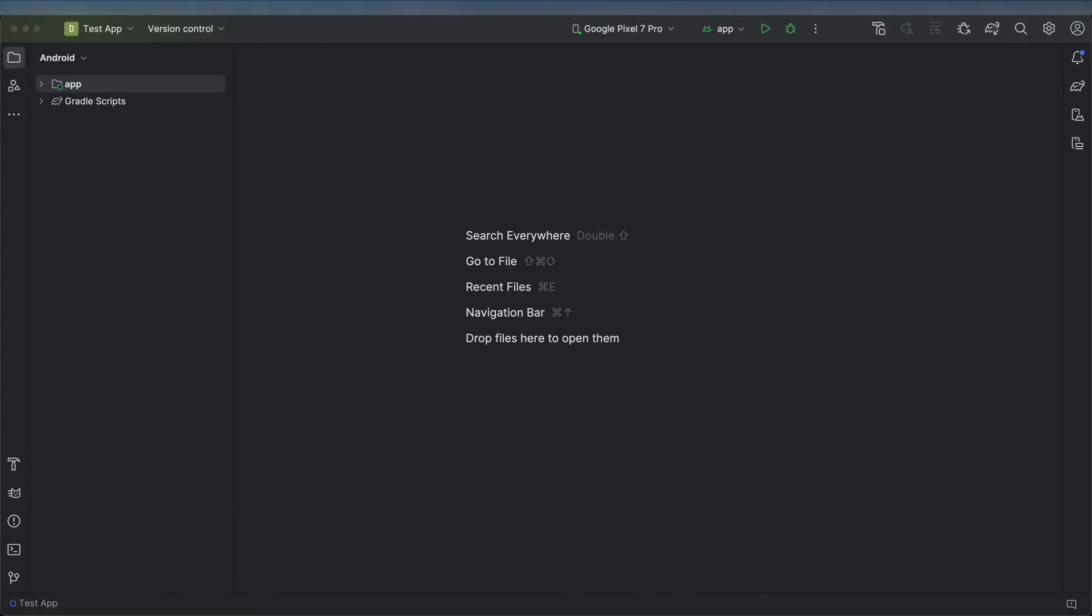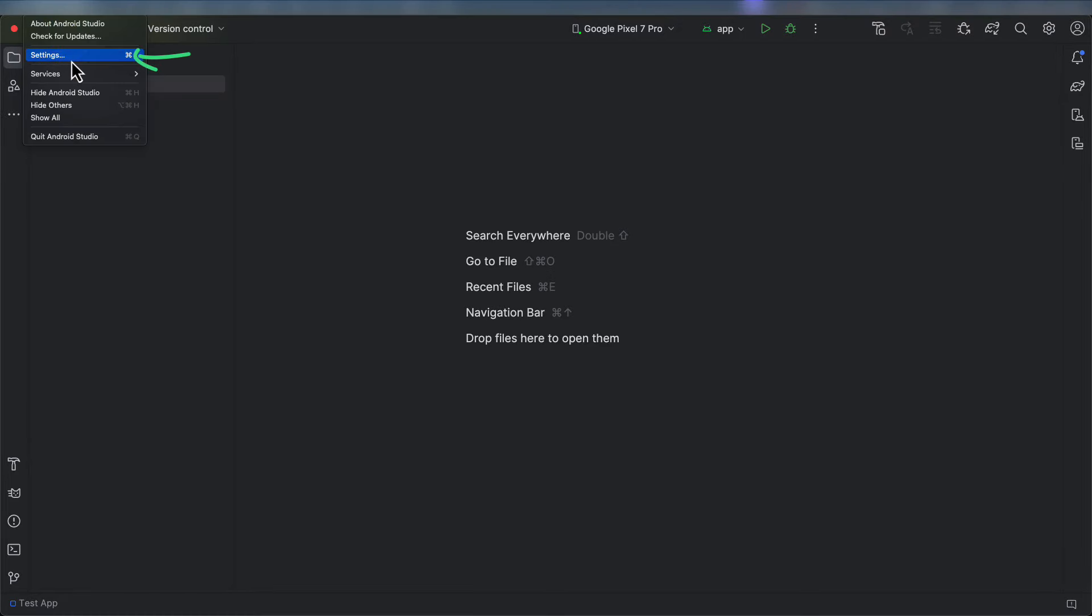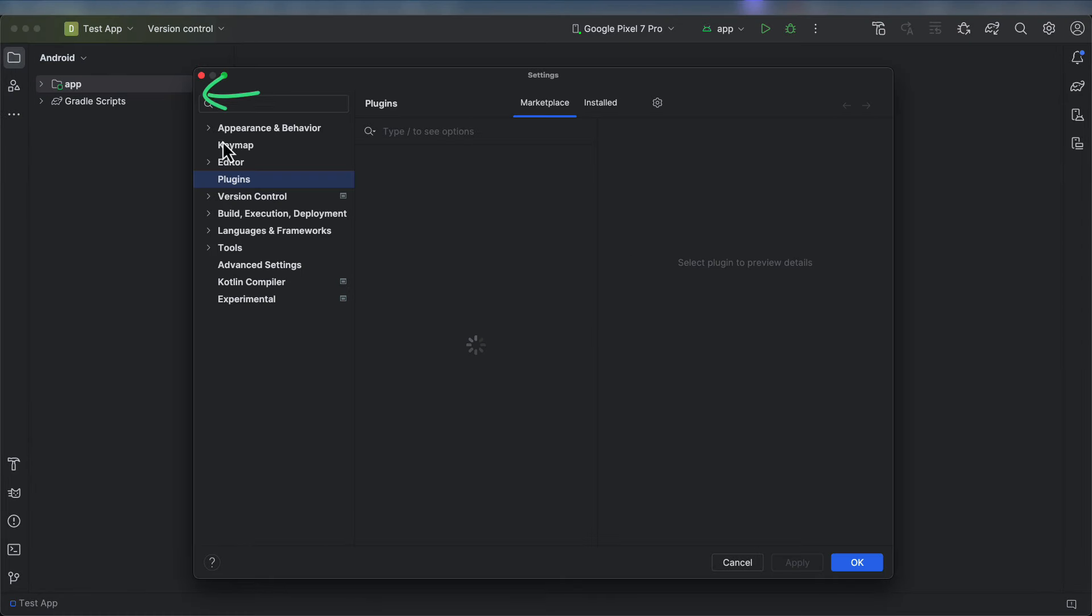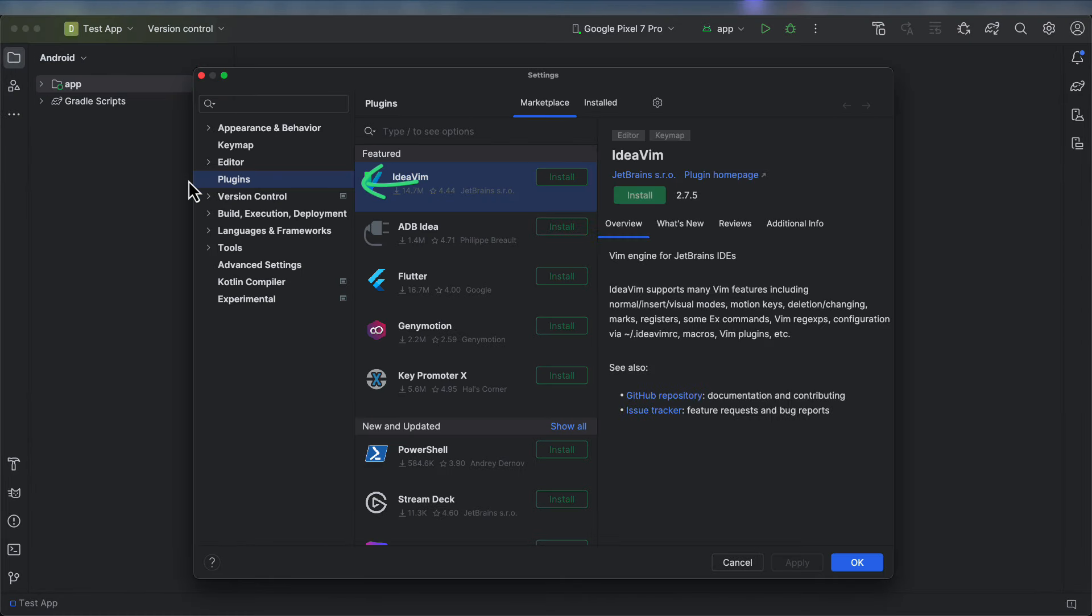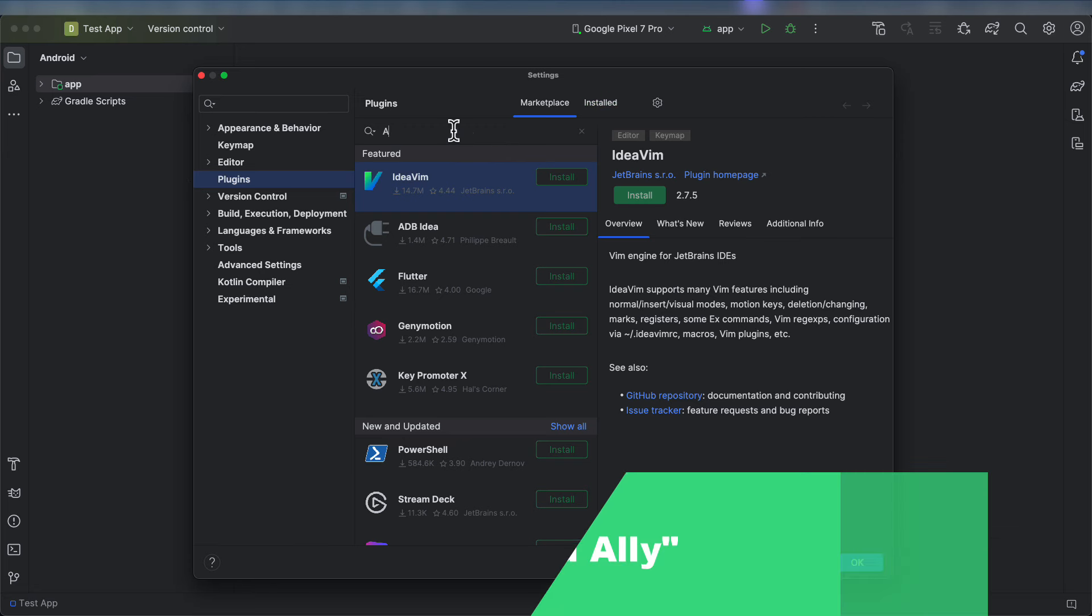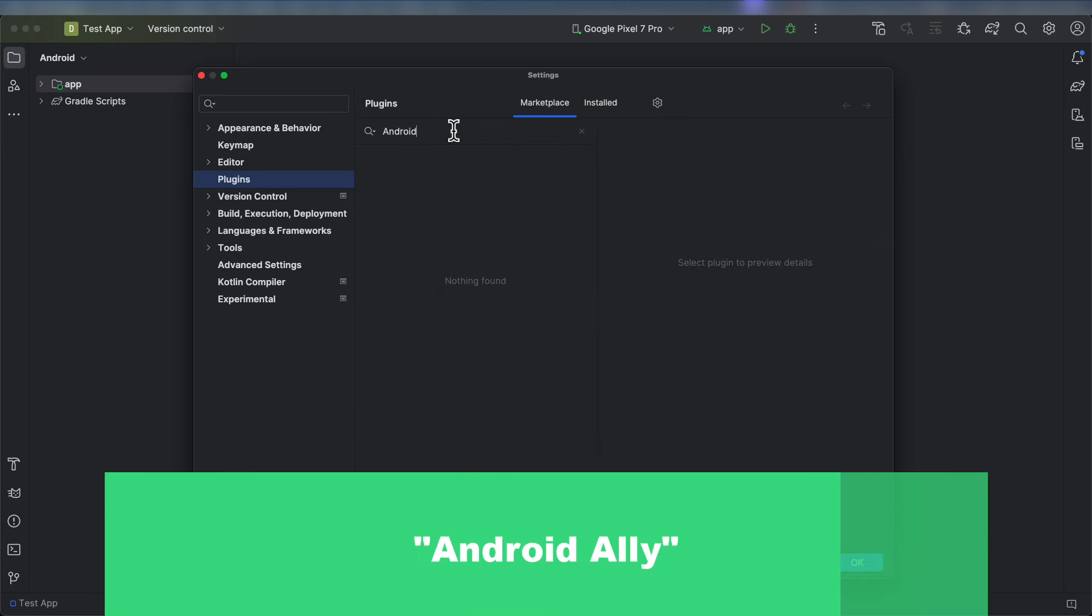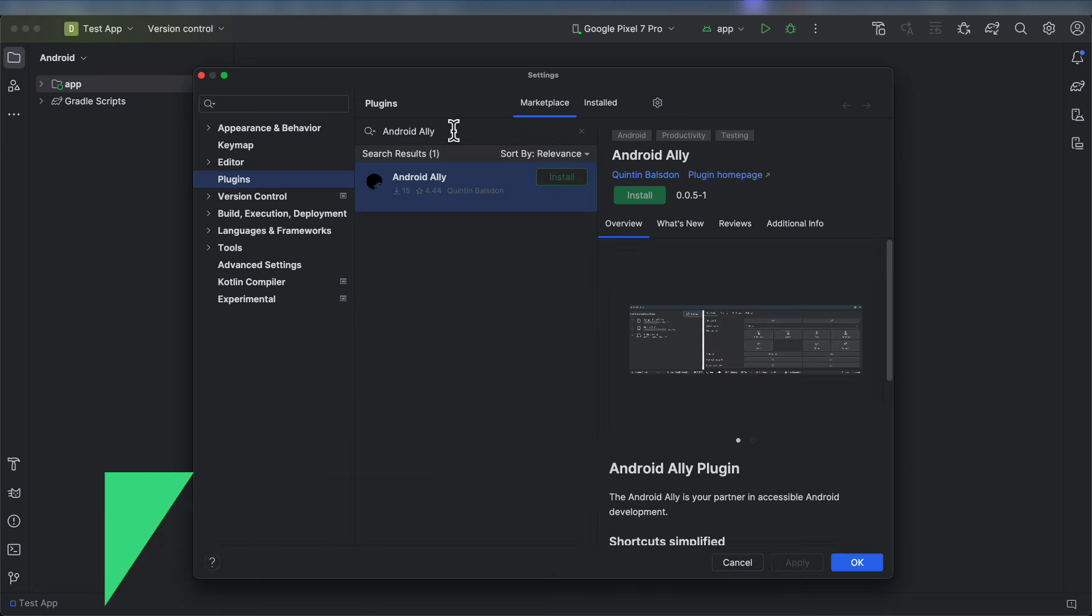To install the Android Ally plugin, open up Android Studio and head to Settings and open Plugins. Make sure that the Marketplace tab is selected, and in the search, type Android Ally. Ally, A-L-L-Y, or A-1-1-Y, is a common abbreviation for accessibility.